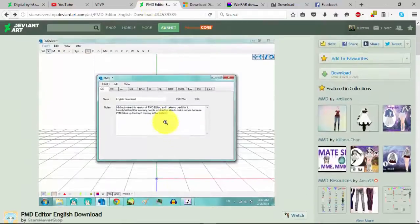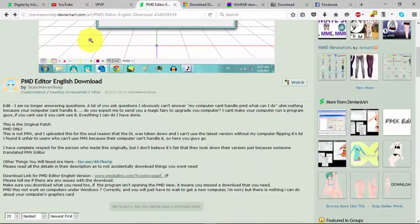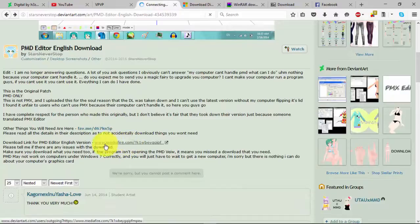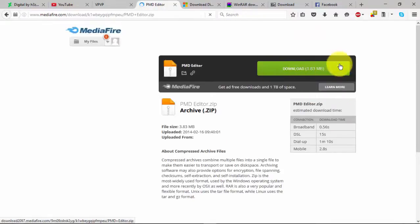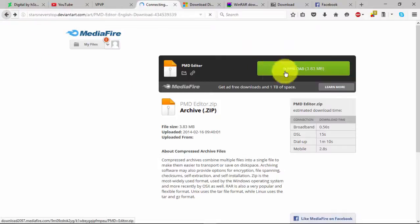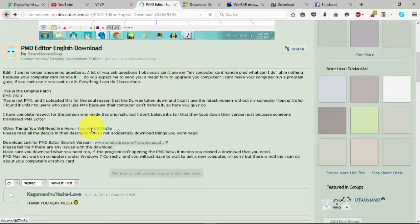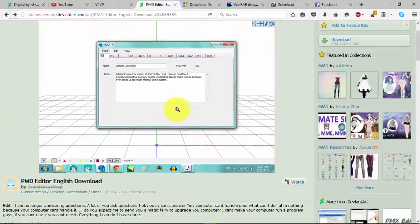I get my PMD from this DeviantArt account. So I'll post a link to this page so you can go ahead and check out her stuff too. I will also put the link down to the actual link at the bottom. And that will take you to a Mediafire page, which you just click to download it. This is where your 7-Zip or your WinRAR will come in handy. After you've downloaded your PMD, this should already be in English for you, because as you can see here, this already has everything you need to get it into English.